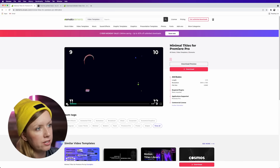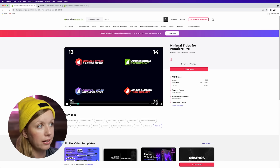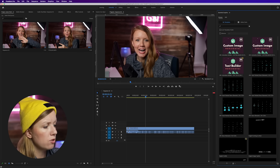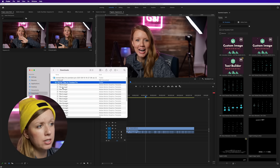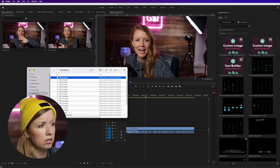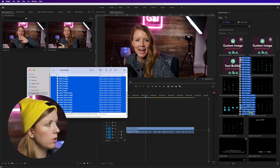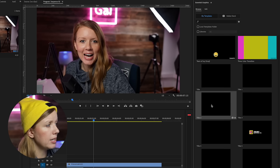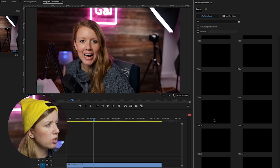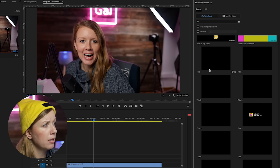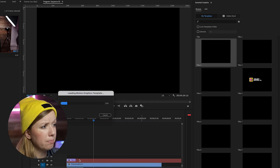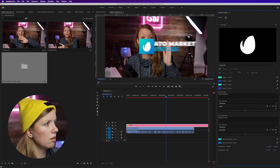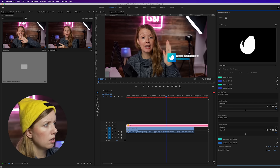Here I have the lower third template I've chosen for this tutorial. I've already downloaded it. Normally you would just import these mogrt files in Premiere Pro — take the downloaded folder with all the minimal titles as mogrt files, hold shift to select them all, and import them into the Essential Graphics panel. You'd find them listed there, though they all import as black which isn't ideal.